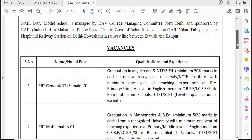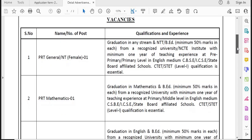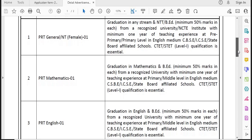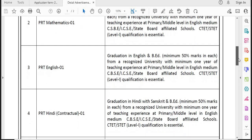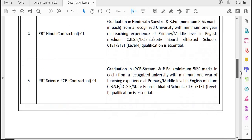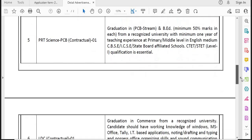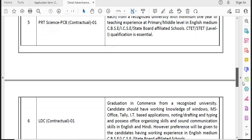So for the 6 vacancies, you can apply for PRT General — for female candidates. You can apply for PRT Maths, PRT English — there are 3 vacancies for English. PRT Hindi and PRT Science, meaning Physics, Chemistry, Biology — PCB combination — are also available.